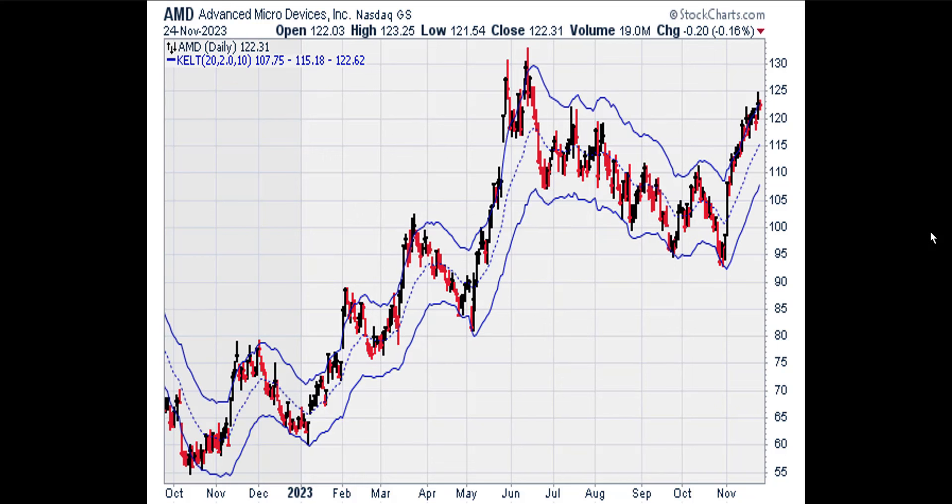Next, we're going to look at a daily chart that displays the Keltner channel. As a rule, we don't want to buy calls if the stock price is above the upper Keltner channel line. Anywhere inside the Keltner channel or even below the Keltner channel is fine. AMD is below the upper Keltner channel line, so AMD is inside the buy zone.